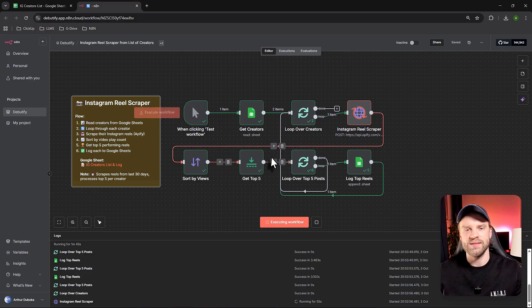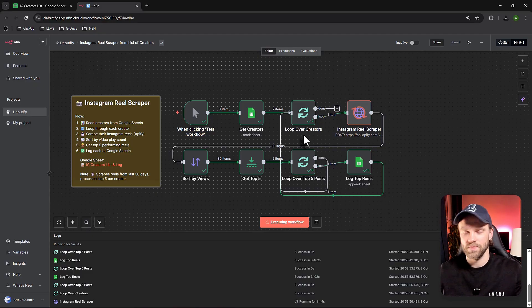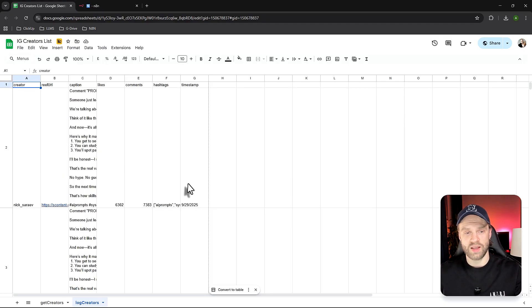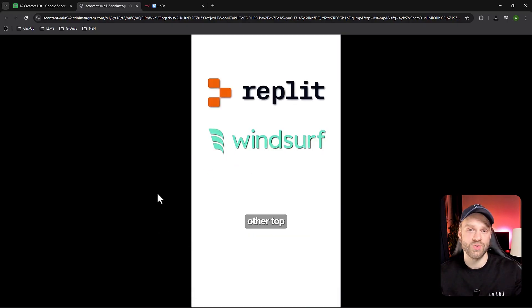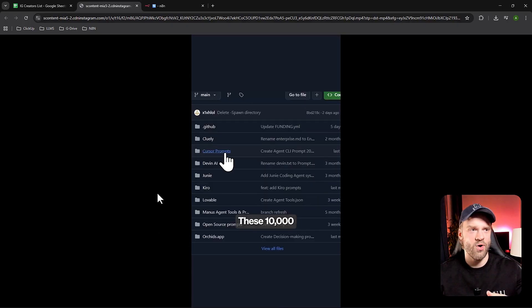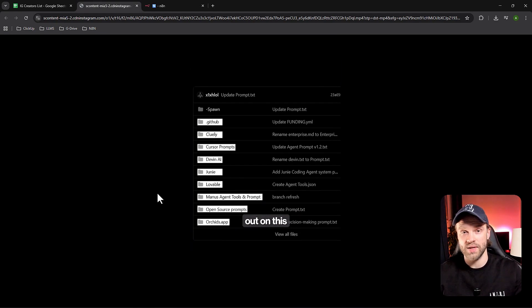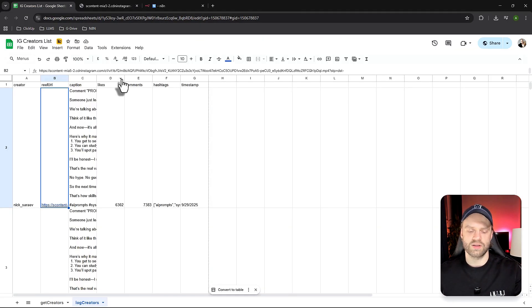This N8N workflow will scrape his Instagram account for the top five viral pieces of content. It's going to break everything down — what kind of caption was used, how many likes, how many comments, which hashtags he's using, when the content was posted, and it even gives a video link so you can see the actual piece of content. That way you know what captions, hashtags, and content style were used and how the script was written.